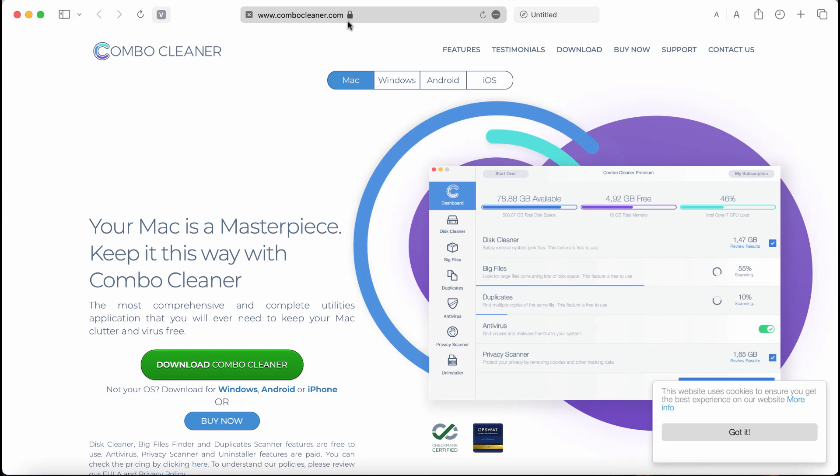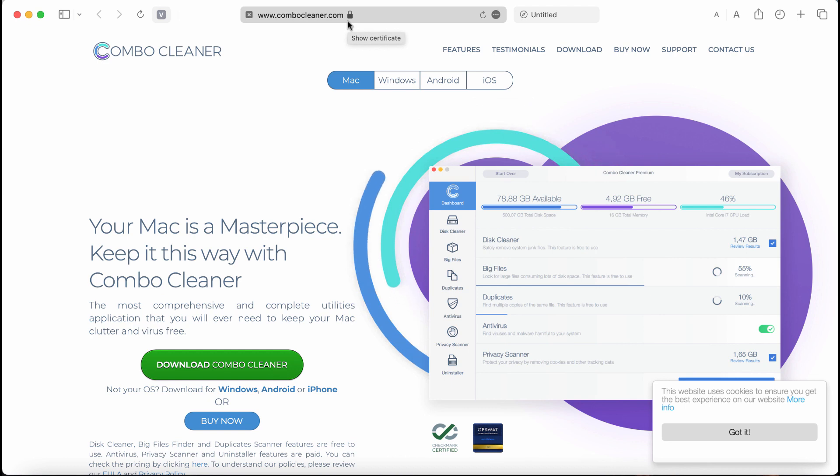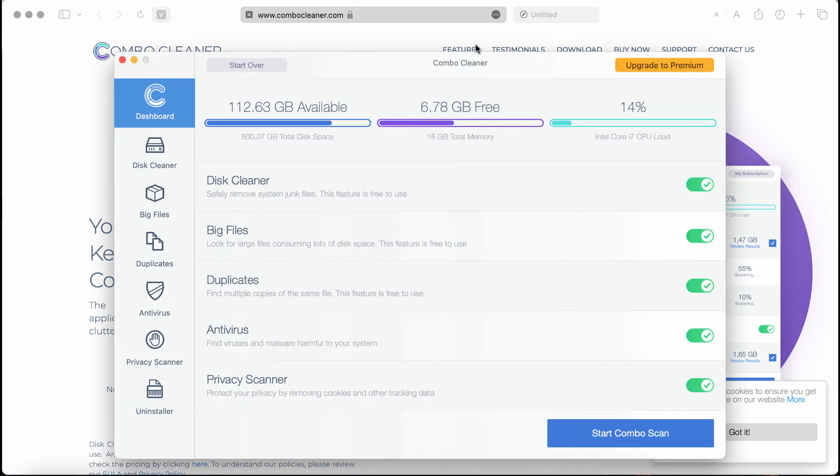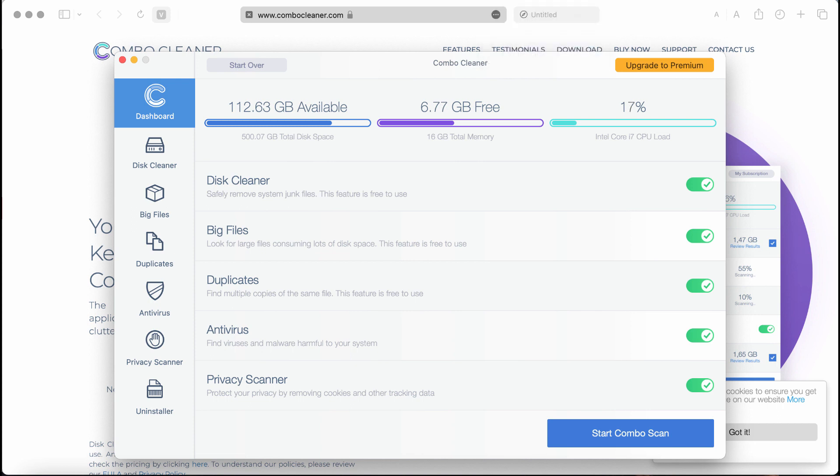I also recommend you research your system additionally with Combo Cleaner. Go to the page combocleaner.com, use this green Download Combo Cleaner button, install the software, and then once it is successfully installed, start investigating your system with its help.